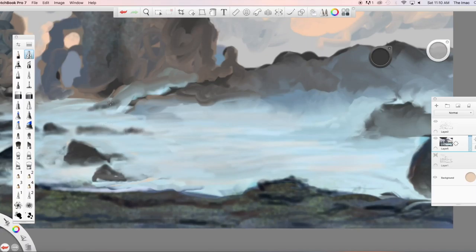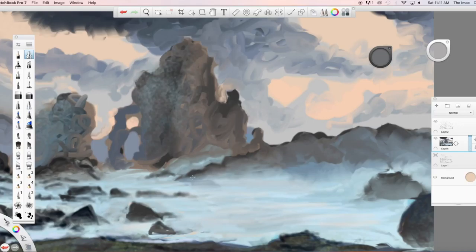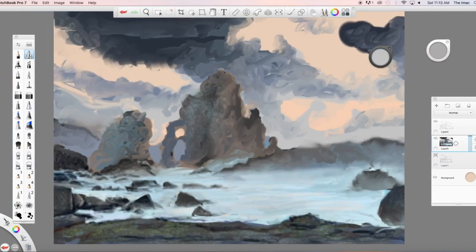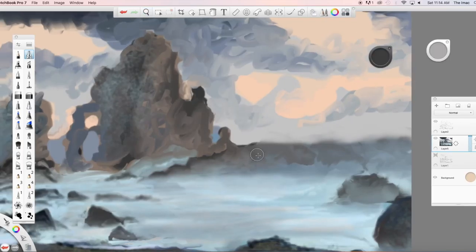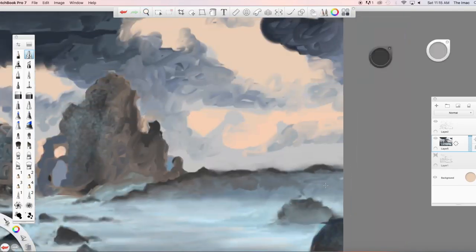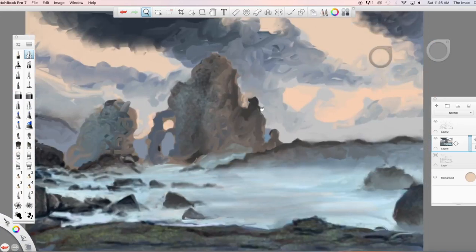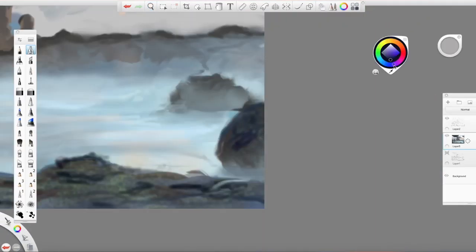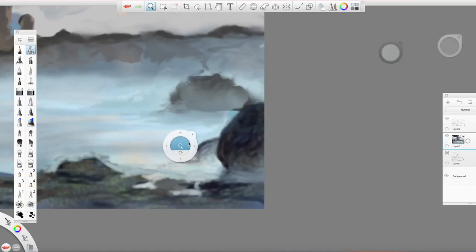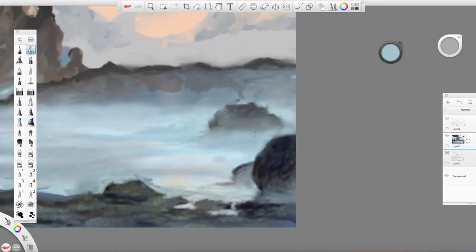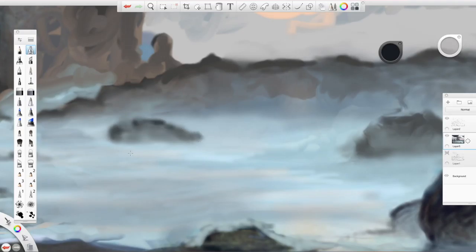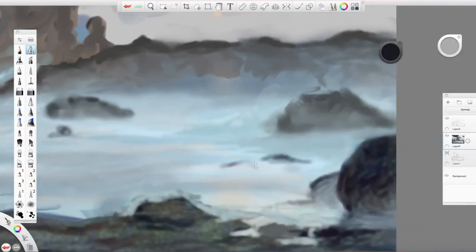Every time I use a reference photo I learn something new without fail. For example, in this one I learned a little bit more about reflections, how rocks reflect on water. Right on this rock right here I got to learn something I wouldn't have known. It's always useful to use a reference photo, and then you can embellish it too.